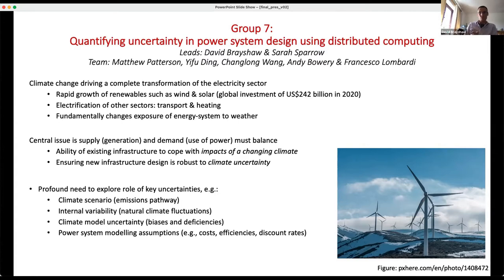We've heard that different climate models give us slightly different answers, and there are uncertainties to do with assumptions baked into these models — particularly things around the cost of different technologies, their efficiencies, and their technical characteristics.